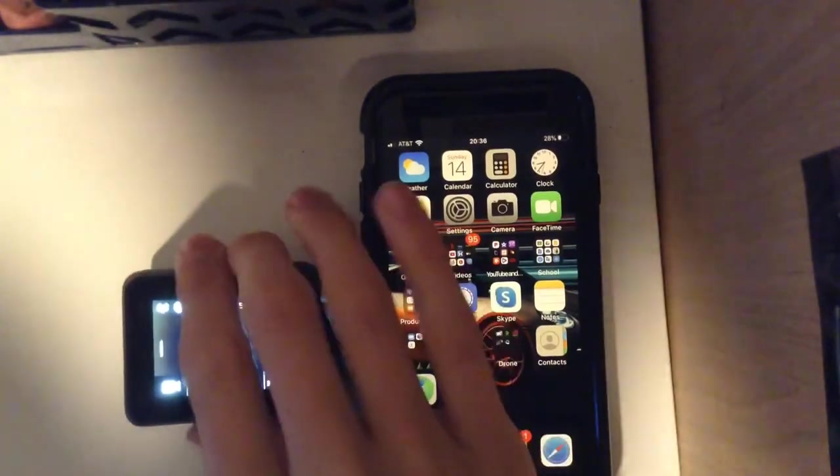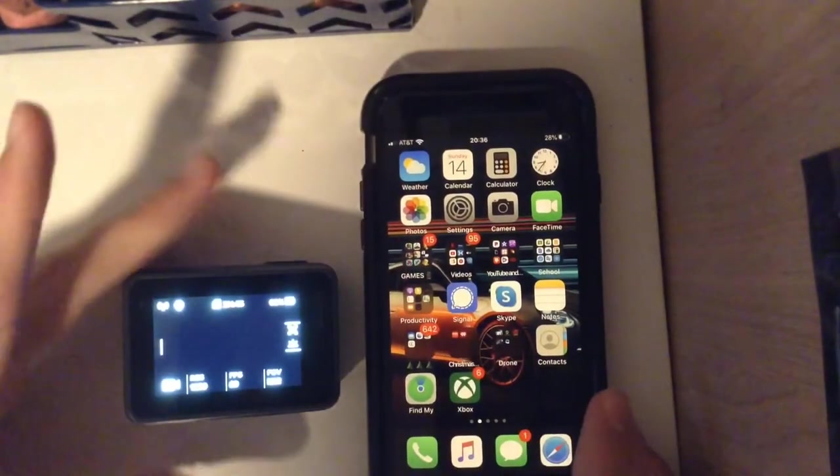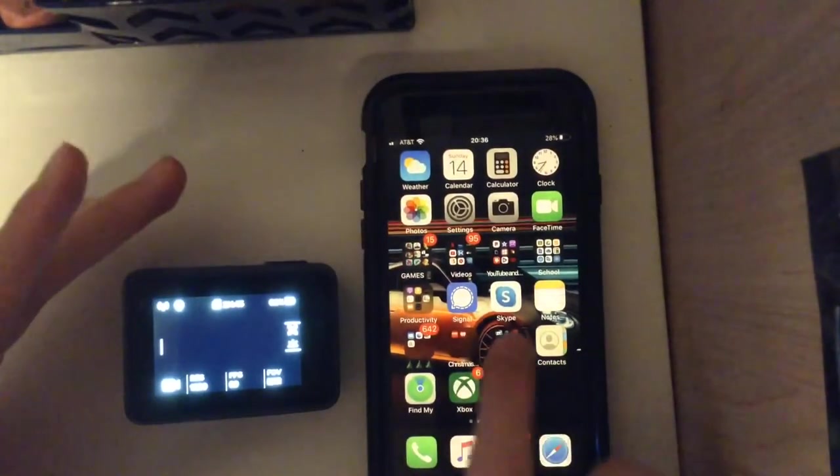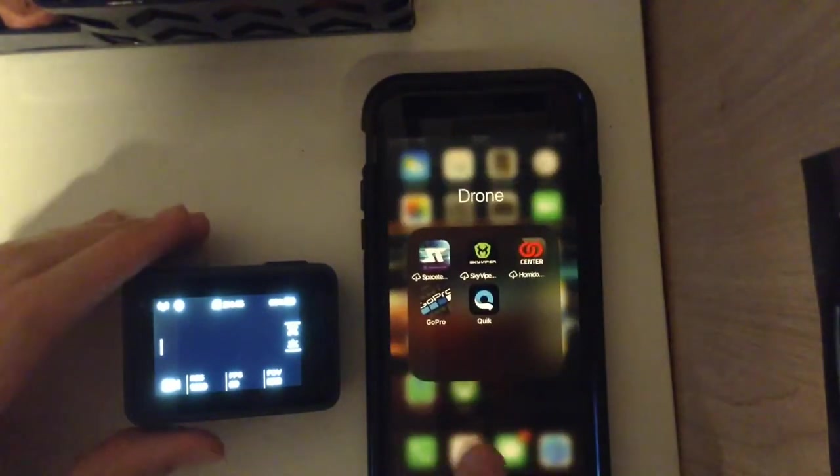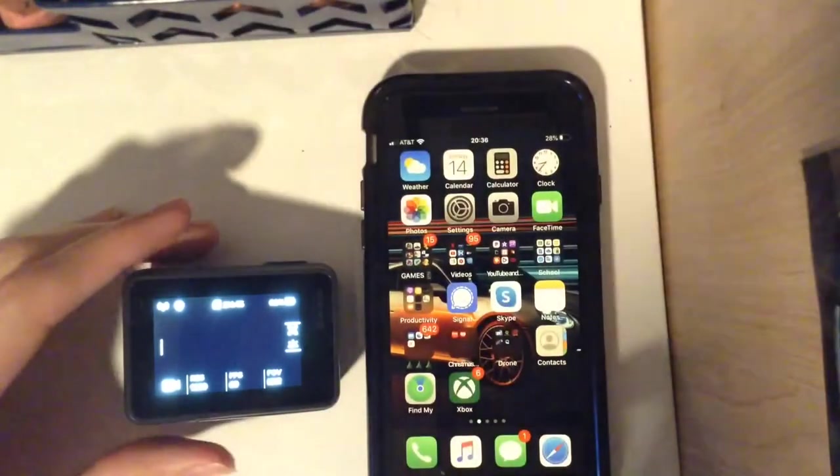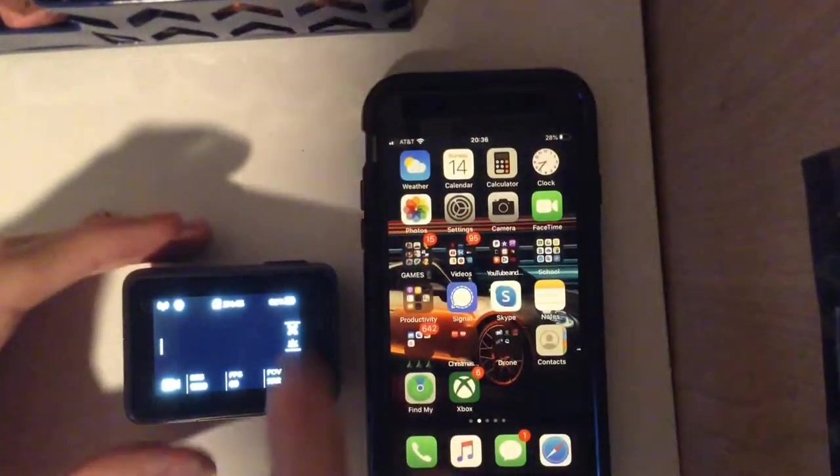So basically what you want to do first is download the GoPro app so you can access the photos when they're transferred.